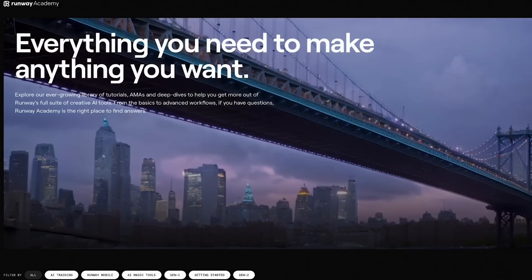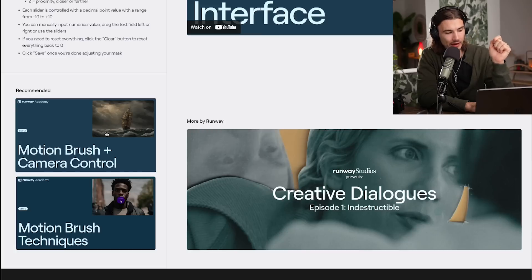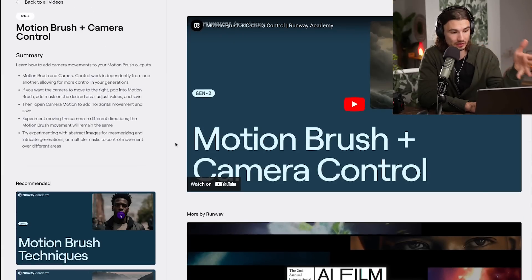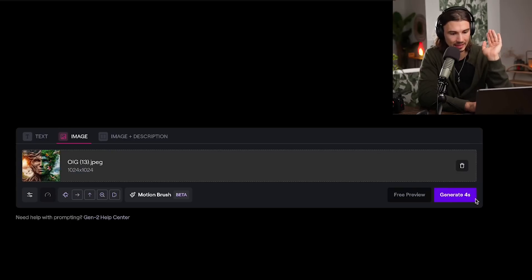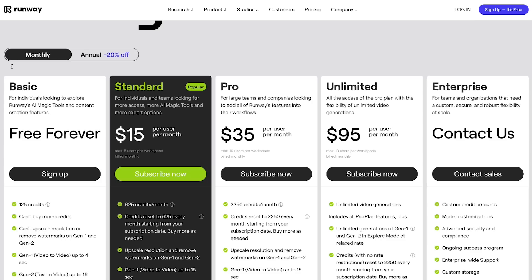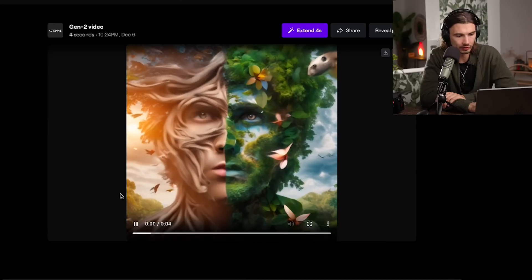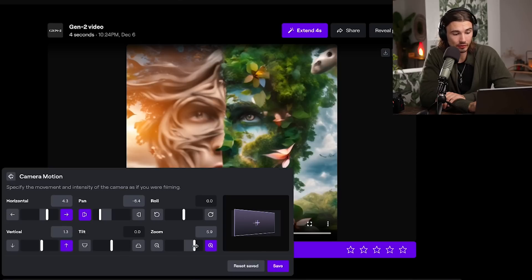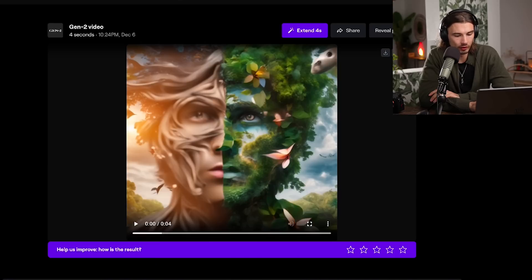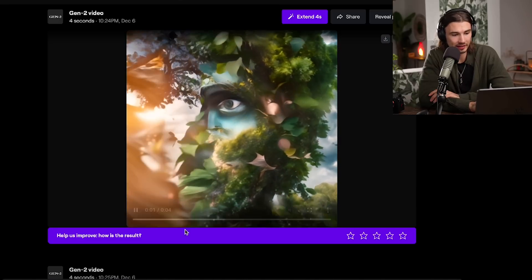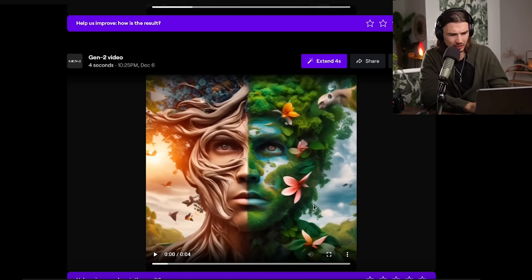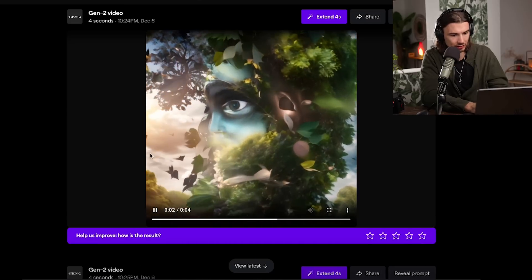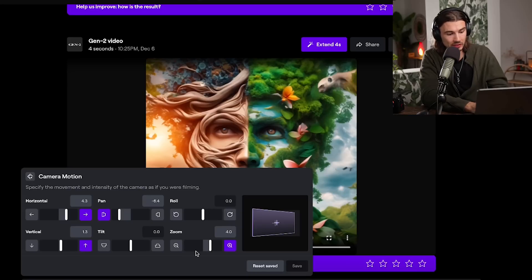You can also use the motion brush, covered in depth in the Runway Academy article on camera control. They recommend starting with the motion brush rather than camera motion settings. Hit generate — a few generations are free, then it's $15/month. The result: we went overboard on the zoom, so I toned it back to four, saved, and generated again. Honestly the first two seconds of the first version were usable — maybe in a music video. Either way, having six sliders instead of one is really great.